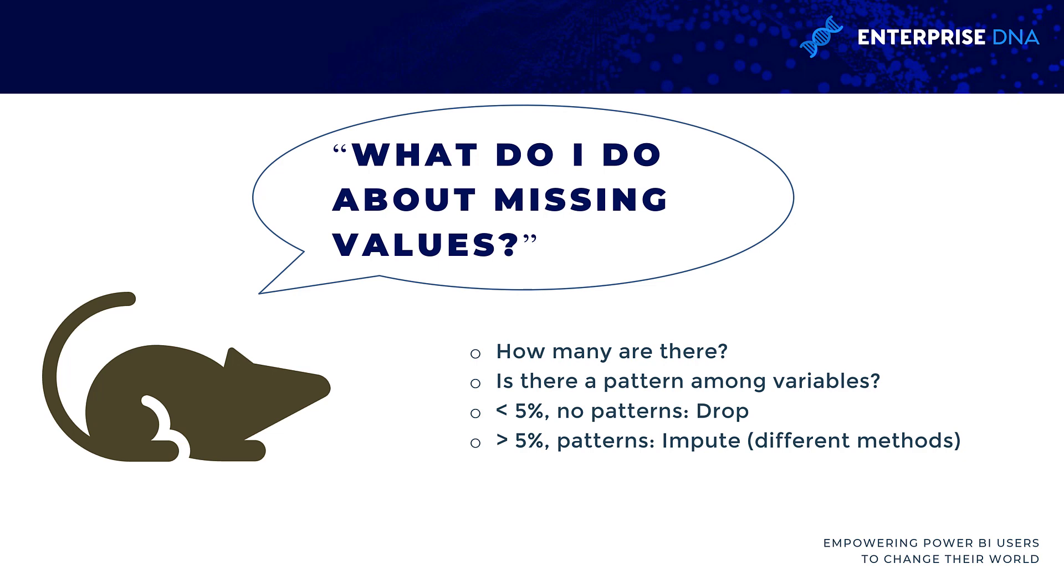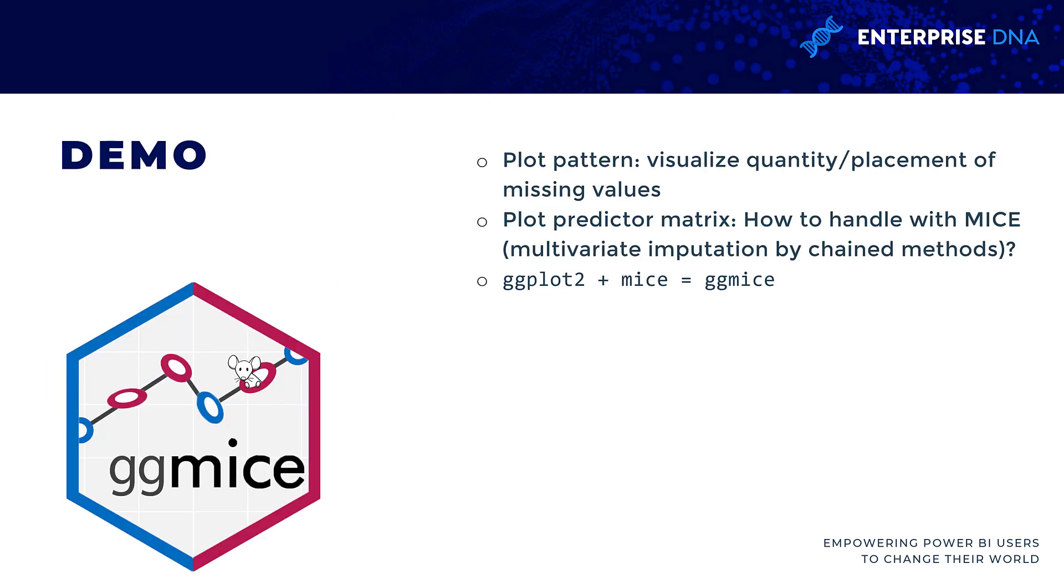If it turns out it's more widespread and you can find some significant patterns based on the visualizations, then you may need to do something with that data, imputing it. You don't want to just drop it because there's probably a story about why those values are missing in the pattern that they are.